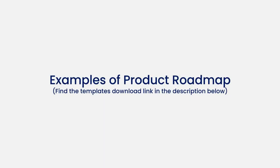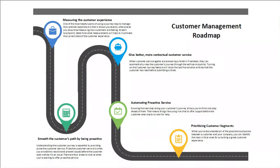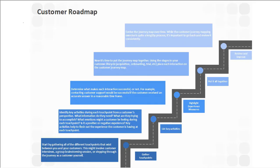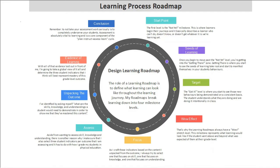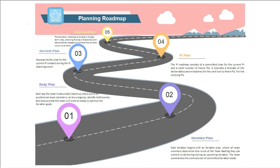Now let's see a few examples of product roadmaps. This is a Customer Management Roadmap. Here's a Customer Roadmap. A Learning Process Roadmap, and a Planning Roadmap.